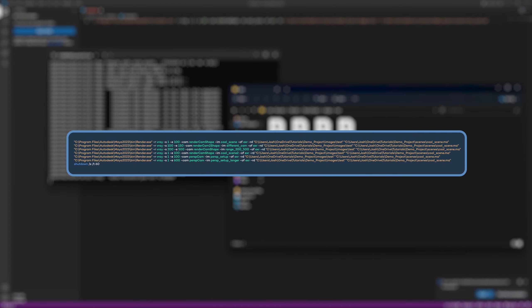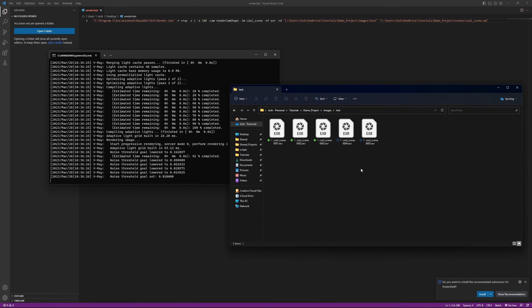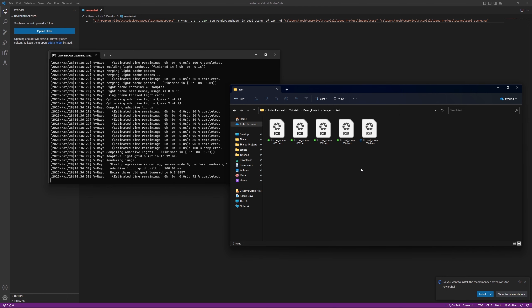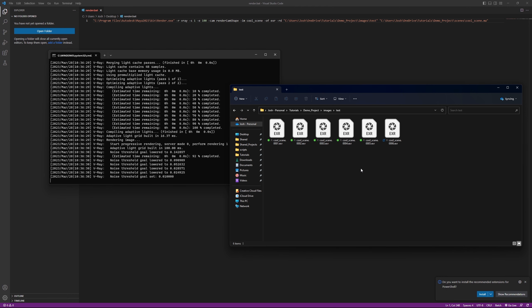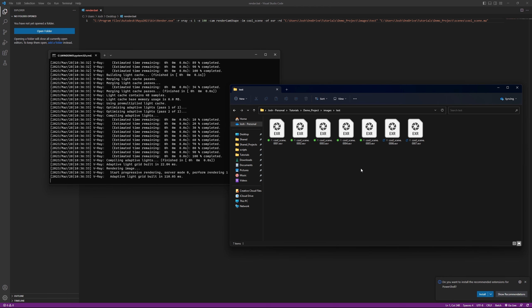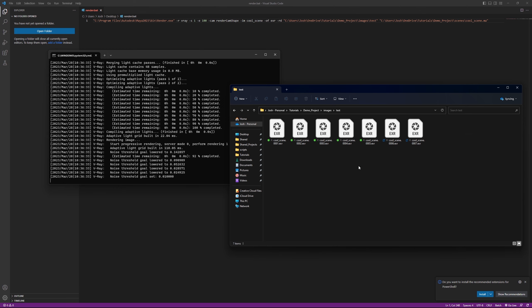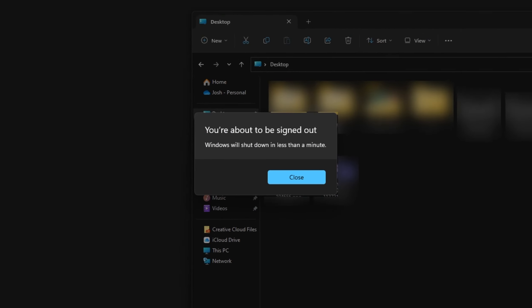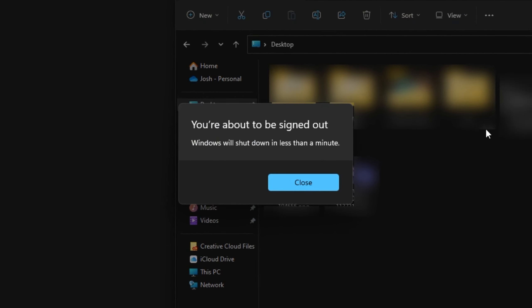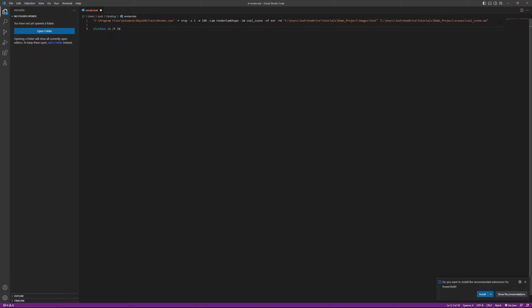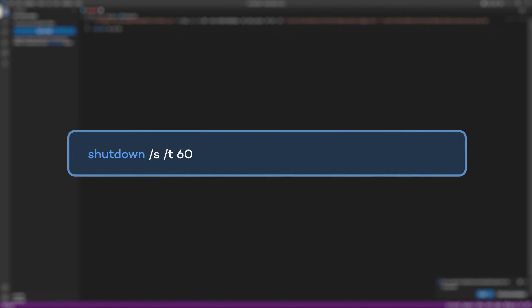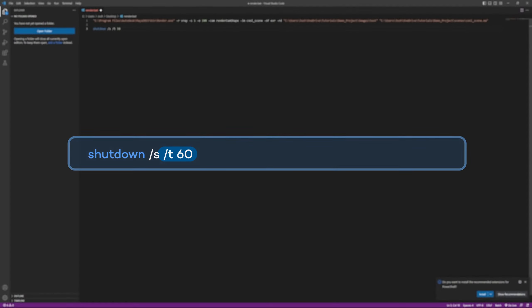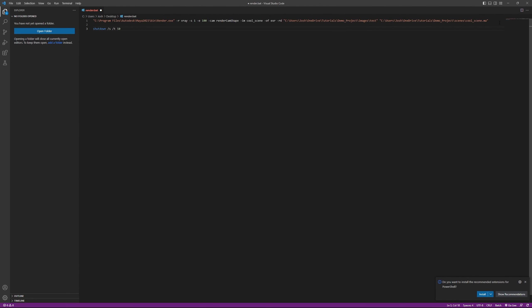You can use multiple lines of commands that will run in order one after another. This is great if you need to render multiple render layers or cameras—you can just queue them up. On that same note, which I sometimes like to do, you can shut down your PC after the last command has run with the following code: -t being the time in seconds before your computer is forced shut down. This is nice if you leave your computer rendering and you just want to shut it off when you're done and dusted.